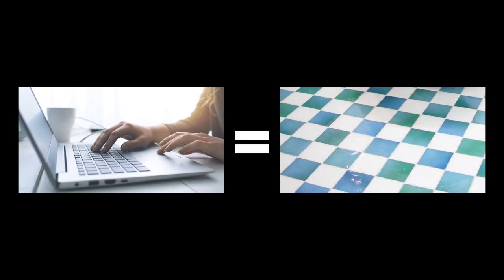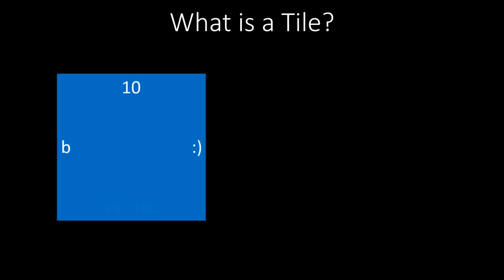To answer this question, let us quickly define what we mean by bathroom tiles. A bathroom tile is simply a square. Each tile has a color and a specific code on every of its four edges. This code can be a letter, a number, or a combination of these. We are not allowed to rotate or flip a tile when placing it. So the code on top always stays on top.